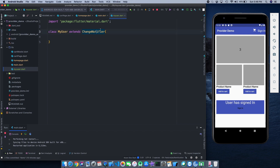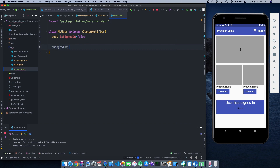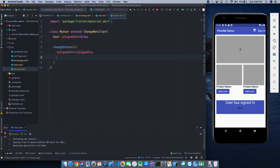MyUser extends ChangeNotifier. Note that ChangeNotifier is a class inside the material package, not inside provider — provider just does the work of providing us the value. I'll create a boolean value isSignedIn equals to false as default. Then I'll create a method changeStatus which toggles it: isSignedIn = !isSignedIn. That's one way to toggle between false and true. And importantly I need to call notifyListeners so that the UI can be updated.